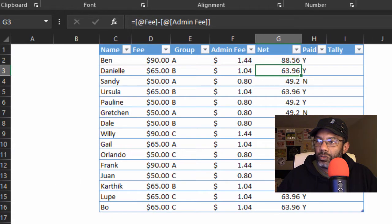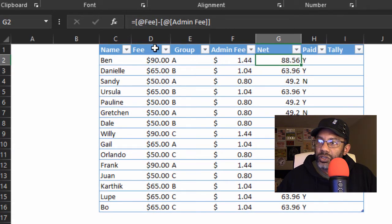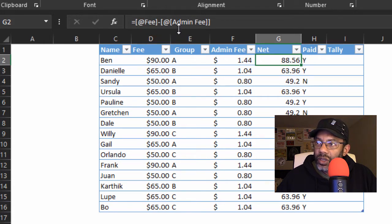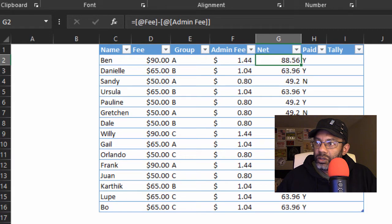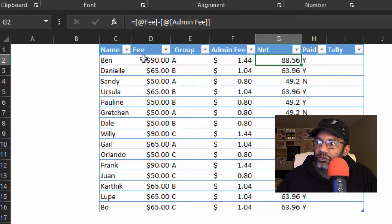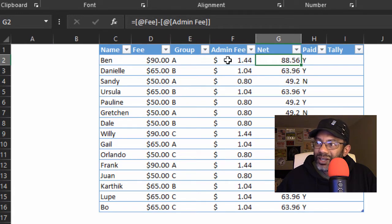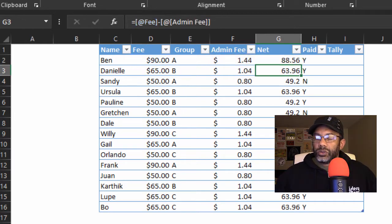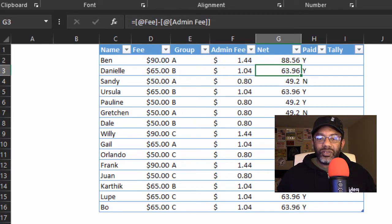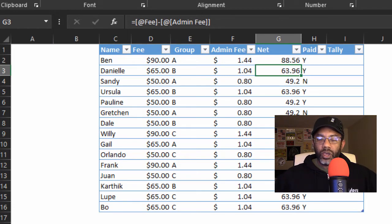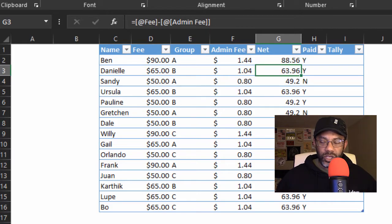That means something: Fee $90, Admin Fee $1.44. Put our cursor up here and we can see what's highlighted. So the table is giving us something meaningful inside our formulas. If something was off, we'd be able to see it.